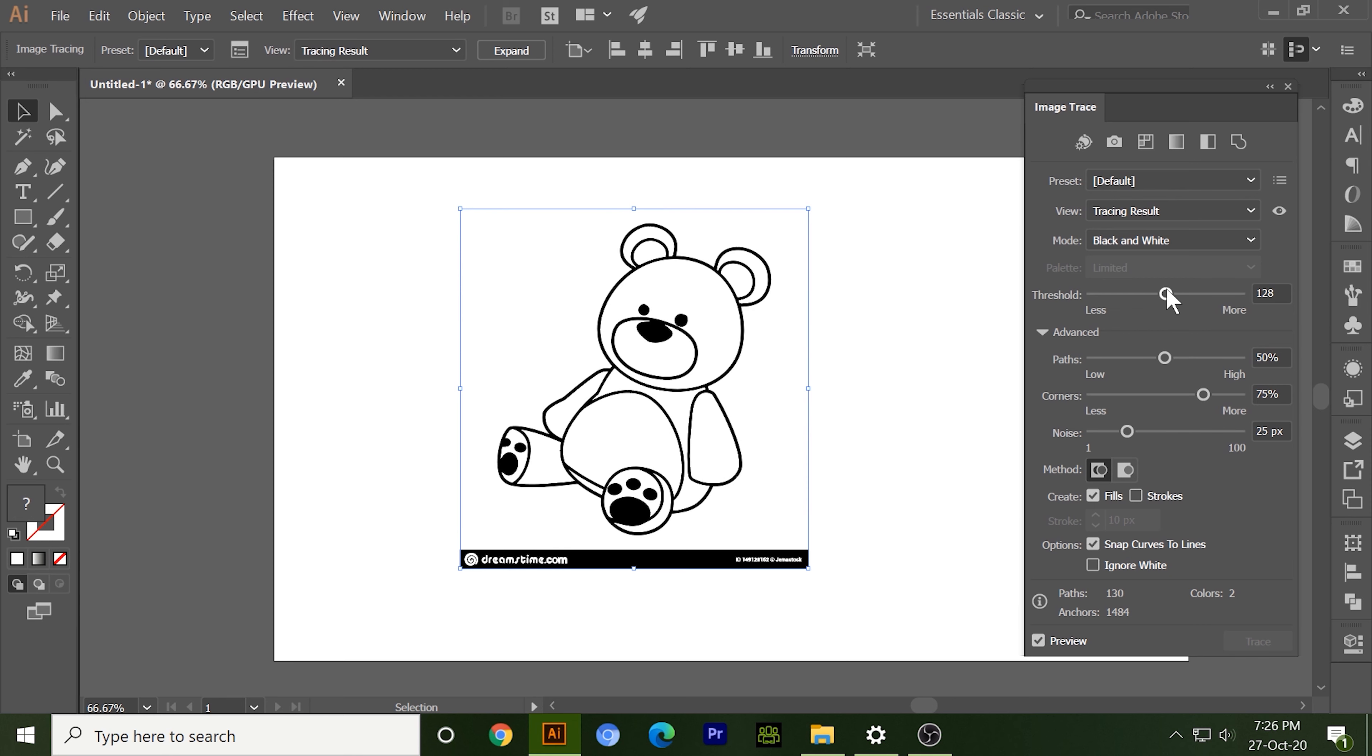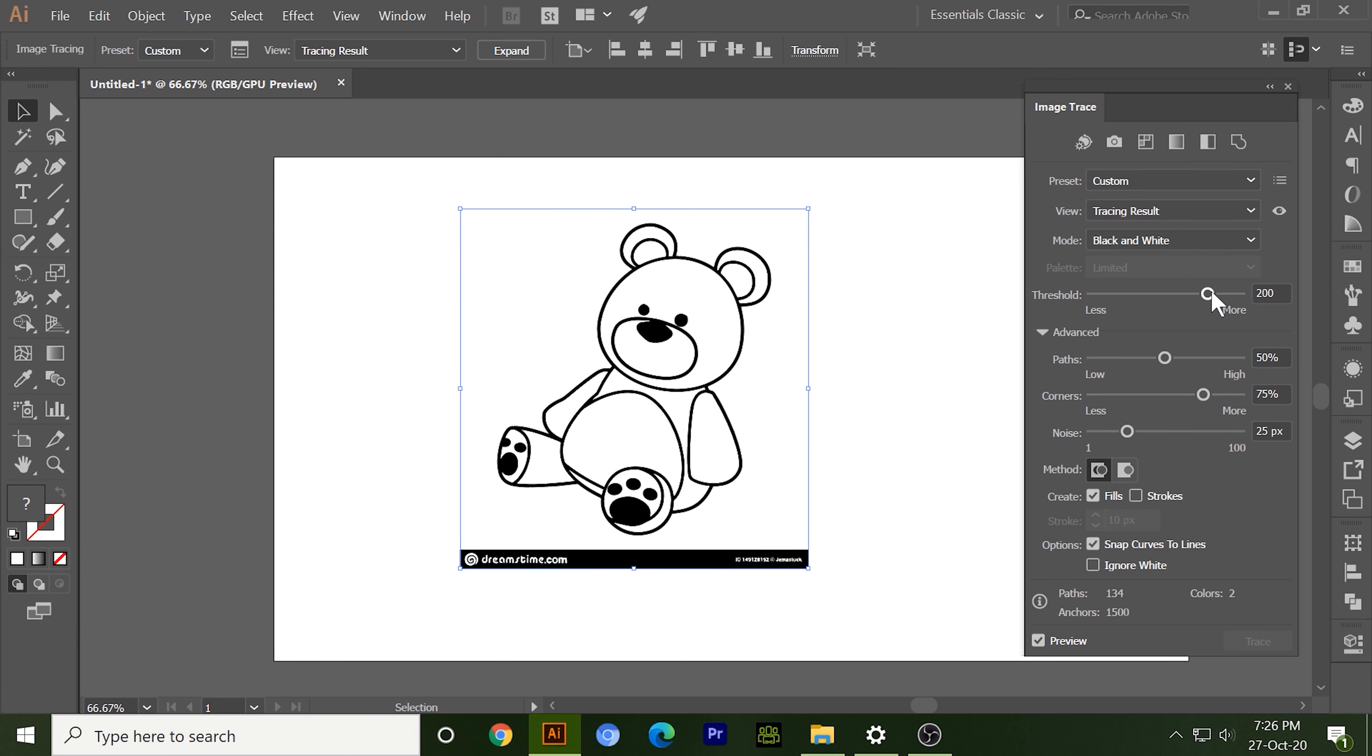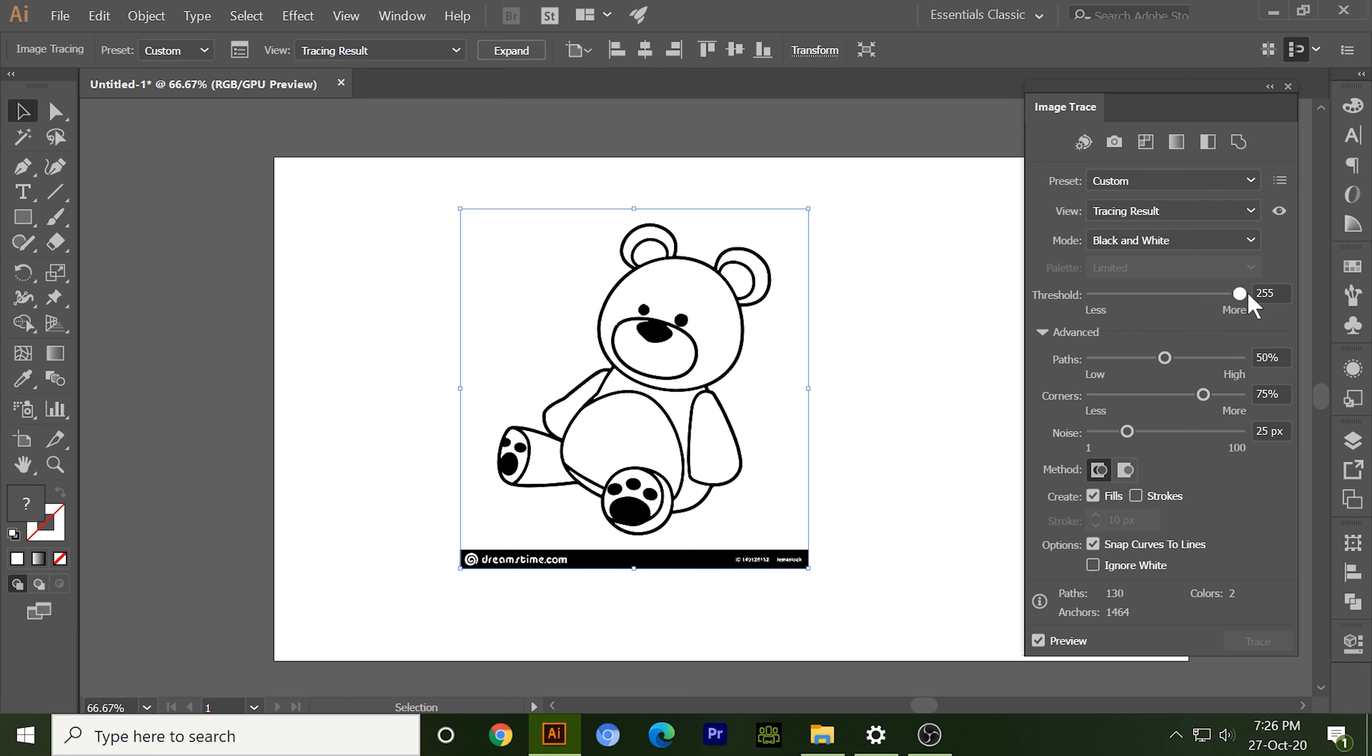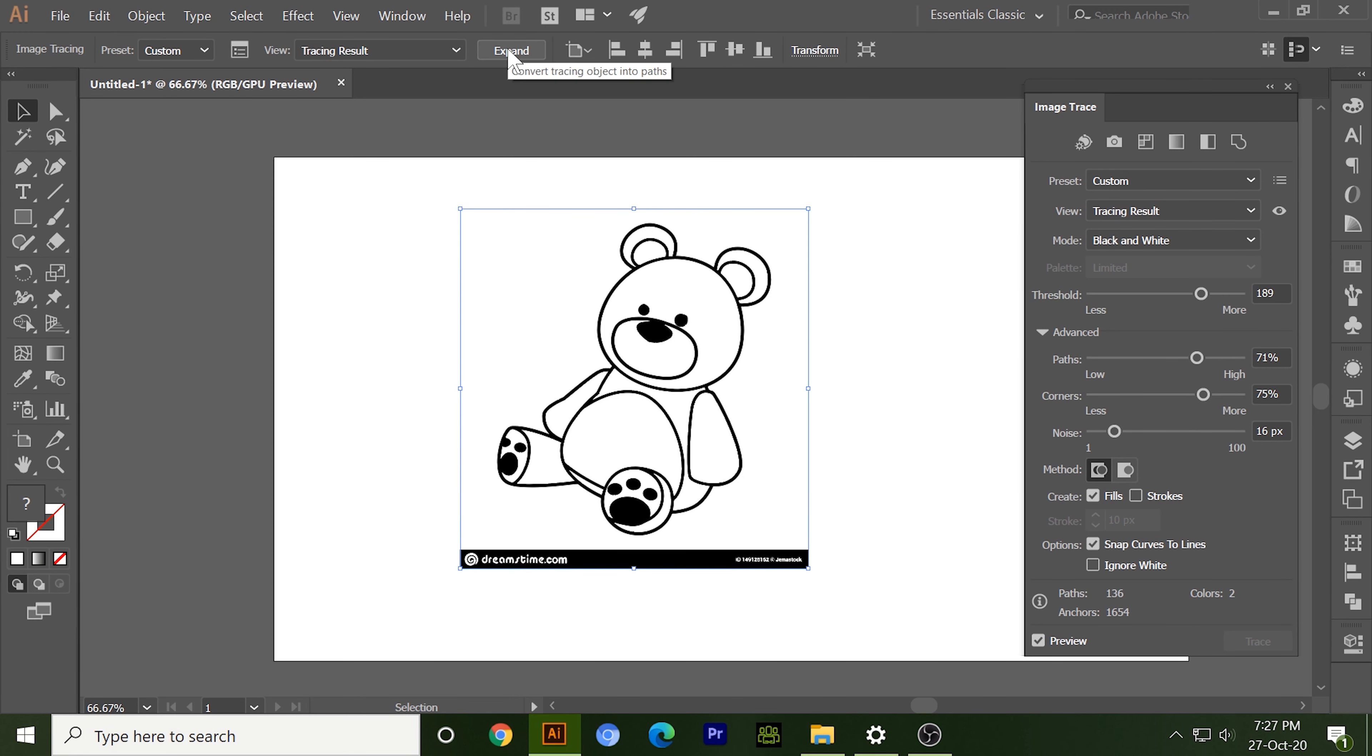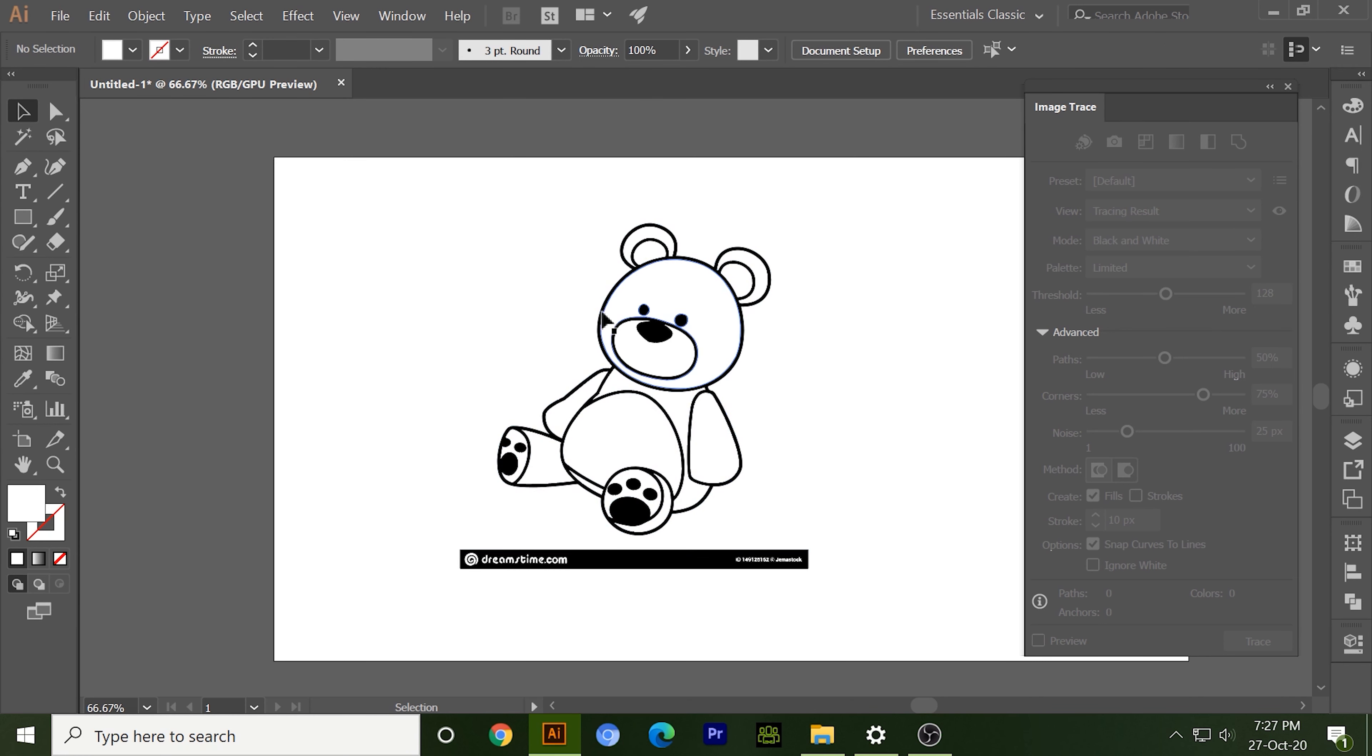We also can change the settings like threshold to make it more darker, and more darker, and at last it will make it blank. So there are paths, corner, and noise - lots of options are here to make your vector more clear. Now just click on expand and our vector is ready.